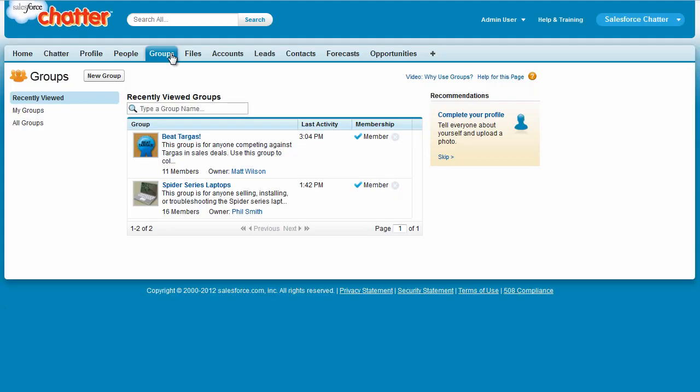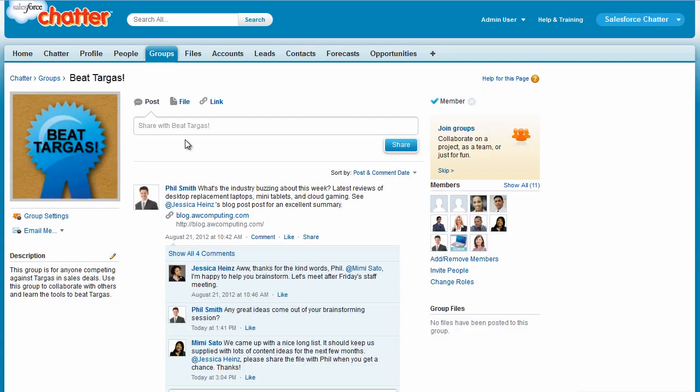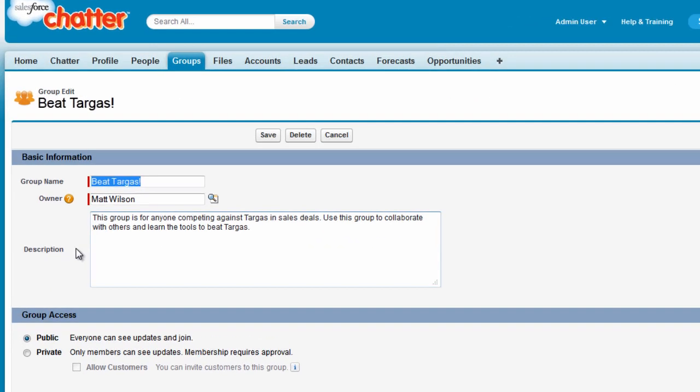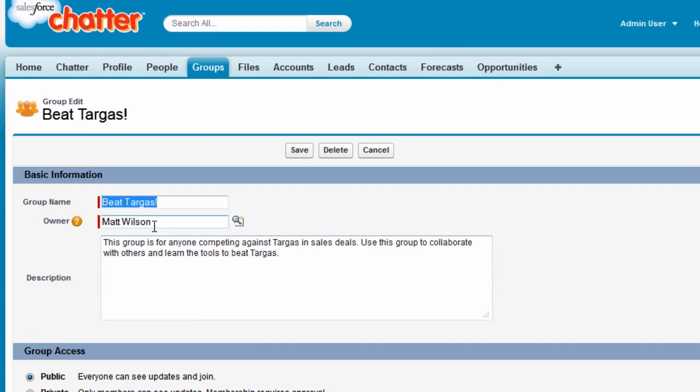Matt owned this Chatter group and remains the owner. However, I can assign a new owner because, as an administrator, I have the Modify All Data permission.